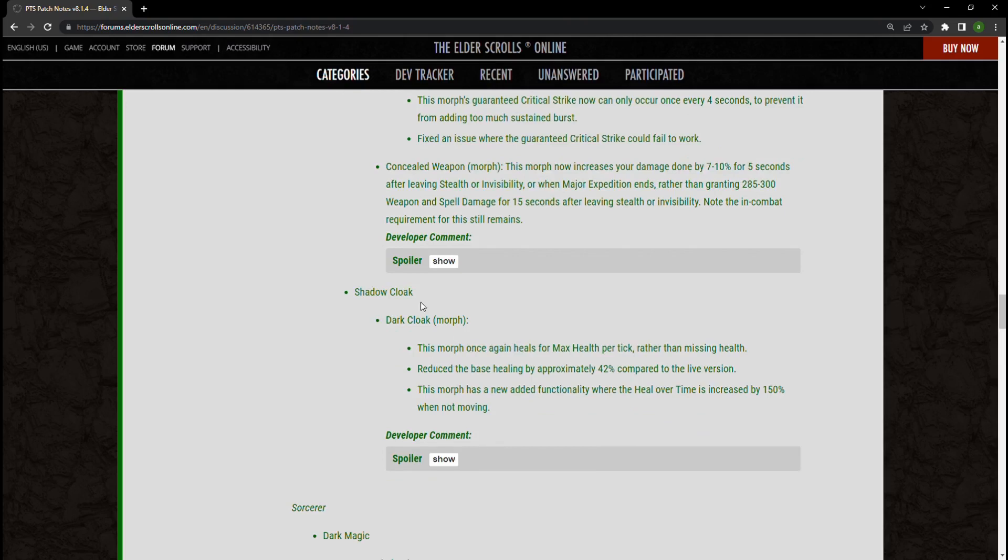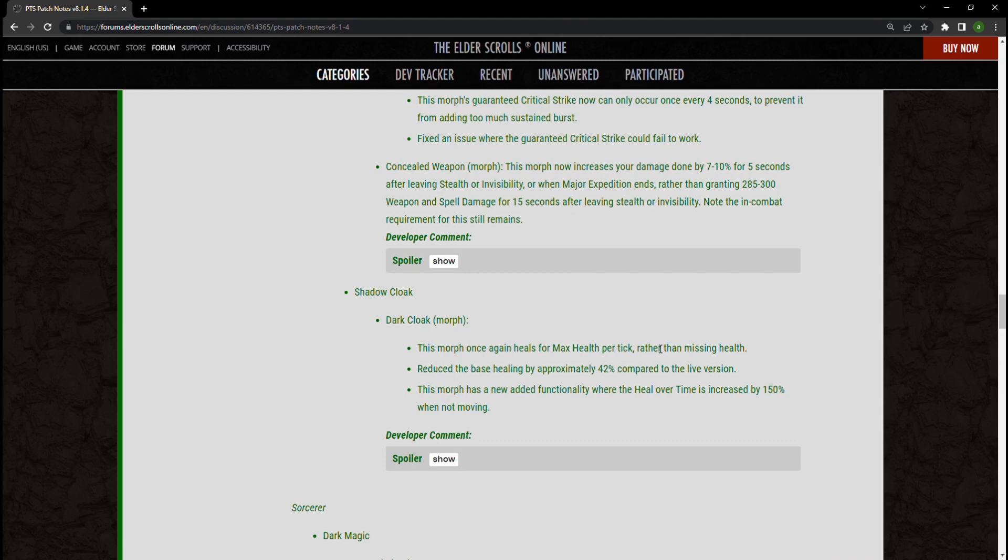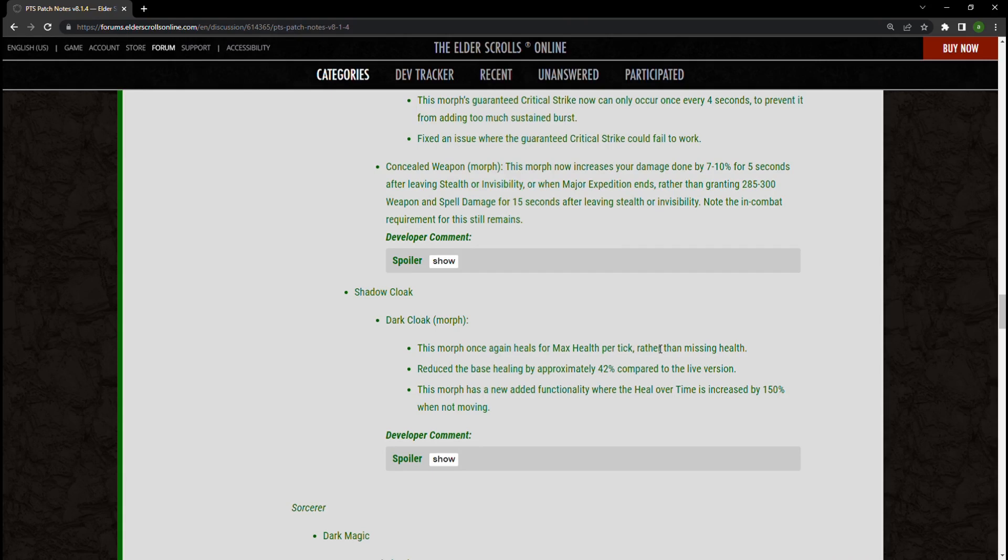Now Dark Cloak has been changed in a massive way. The morph now heals for max health per tick rather than missing health. It also reduces the base healing by approximately 42 percent, and the morph has an added functionality where the heal over time is increased by 150 percent when not moving. I think this is actually a good change. I've had some time to switch this around in my mind. I like this. I think that this will add some unique play style to the class. I do feel like we are missing a little bit whenever the missing health part of it kind of leaves some class fantasy. But really when we think about it in the long term, this is a tank morph. This is a thing that your tanks are going to be taking. I take this on my healer because I'm essentially an off-tank, but I think this is fine. I don't see this being a big issue. Honestly standing still isn't something you're going to be doing a whole lot, but getting that extra benefit from it, that's 150 percent more healing over time from it. I think that is honestly kind of worth it.